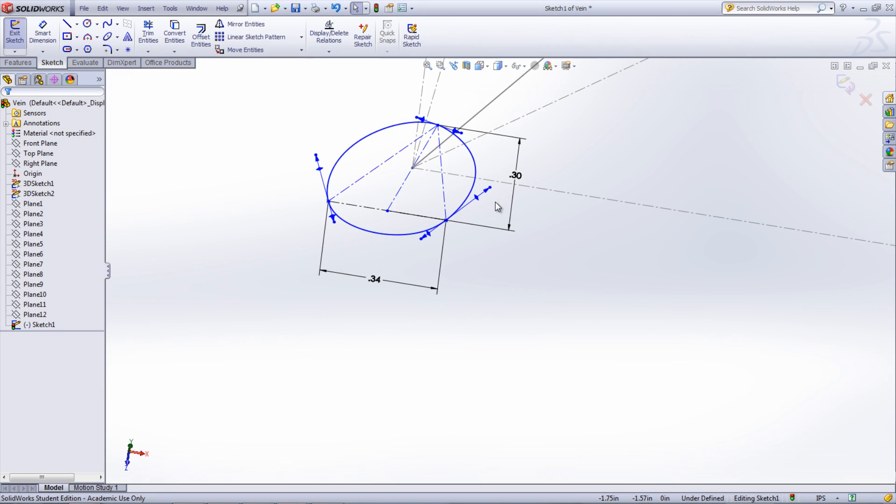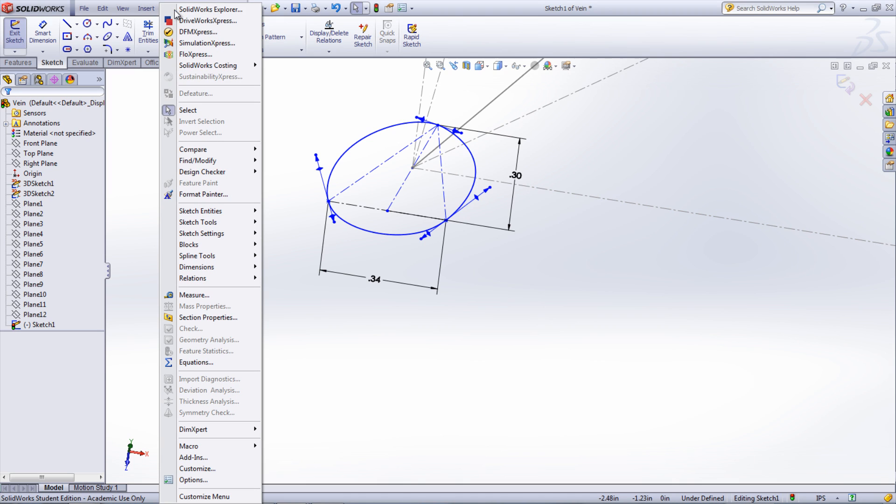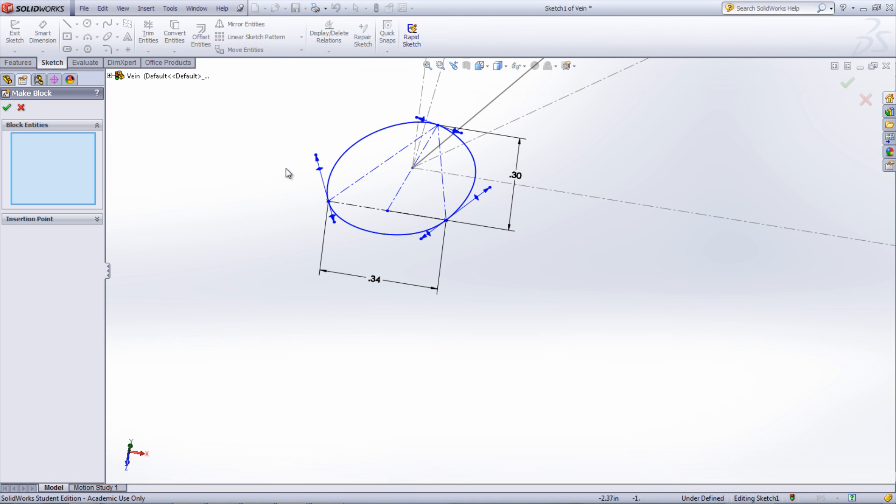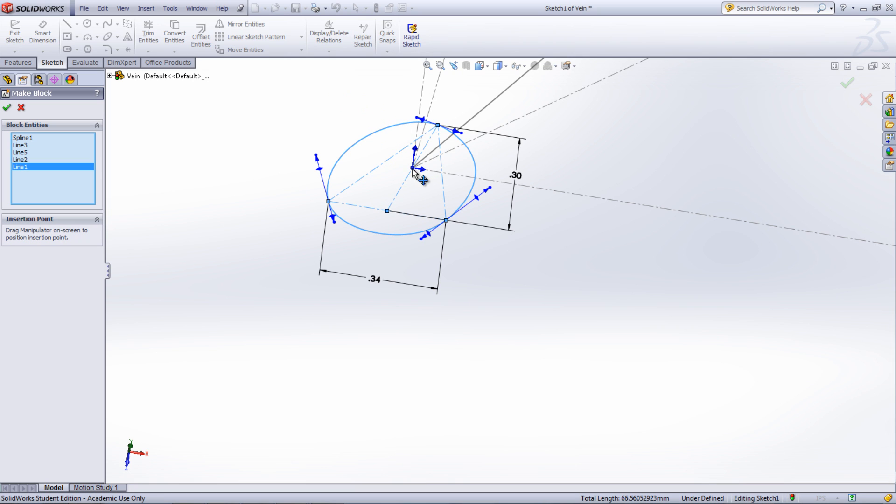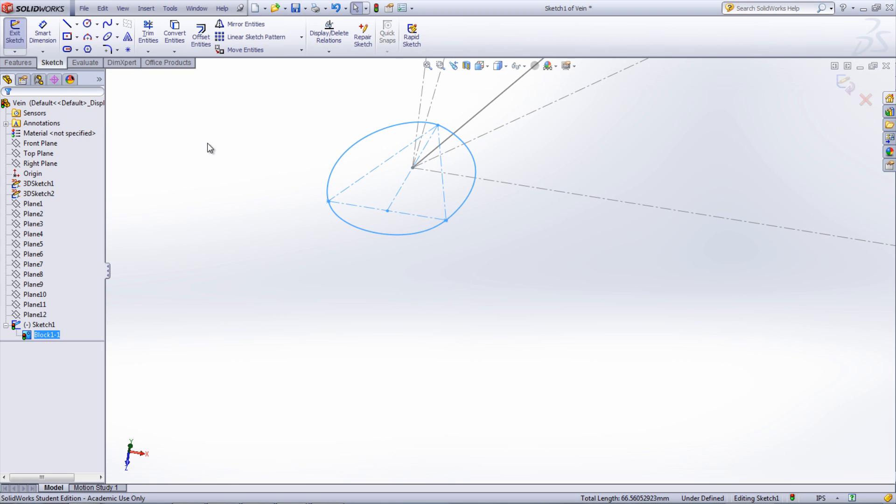This is done by having the profile sketch open, going under Tools, Blocks, and Make. Select all the entities that make up the profile. If there's a specific point that is going to be placed in the center of the path, click the arrow next to the insertion point and move that point to the desired location. Once the block is created, the check mark can be selected and the sketch closed.